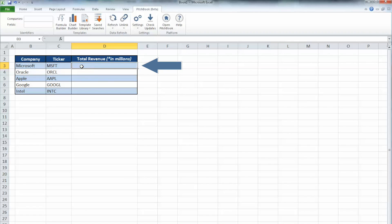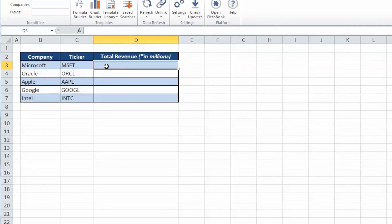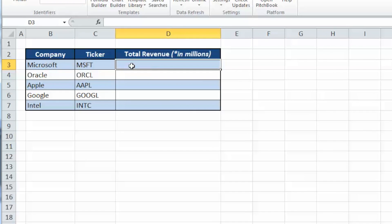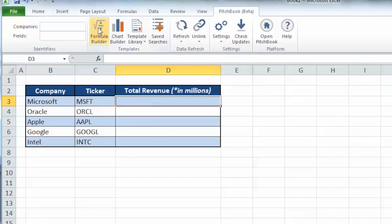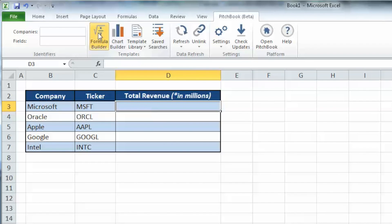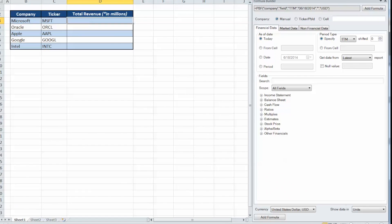To begin, select the cell where you want the formula to generate. In this case, we'll choose cell D3. Next, click the Formula Builder button under the Templates group at the top.